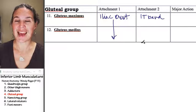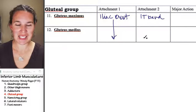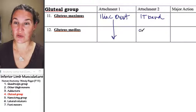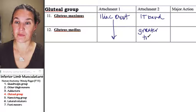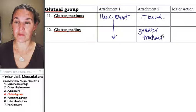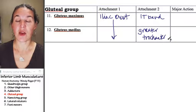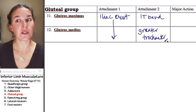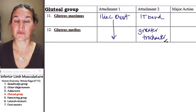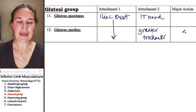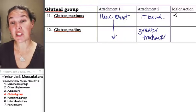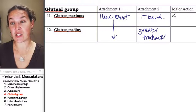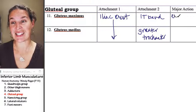And gluteus medius attaches to the greater trochanter. That says greater trochanter. And then gluteus maximus, its major action is to extend thigh.